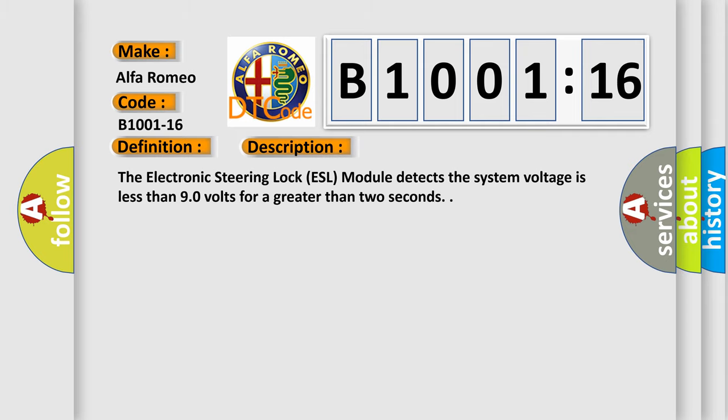And now this is a short description of this DTC code. The electronic steering lock ESL module detects the system voltage is less than 9.0 volts for greater than two seconds.